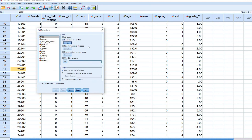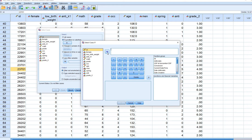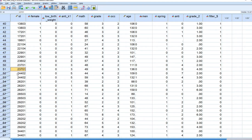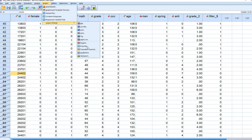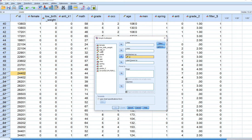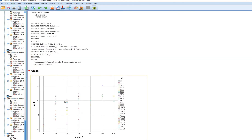To do this, go to Data > Select Cases, click 'If condition is satisfied,' click the If button, move ID over, and specify any subject with an ID less than 24402. Hit Continue and then OK. Now everyone with an identifier below that is filtered in. Go to Graphs > Legacy Dialogs > Scatter/Dot, click Simple Scatter and Define, move the ID variable to Set Markers By, move math scores to the Y-axis, and the grade_2 variable to the X-axis, then click OK. We now have a scatter plot with individual cases colored by their unique identifiers.